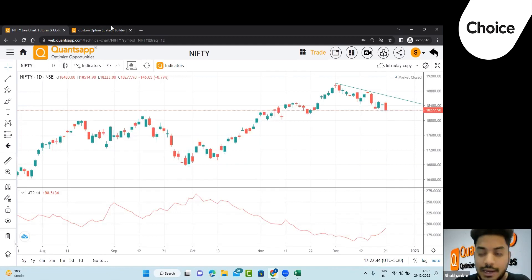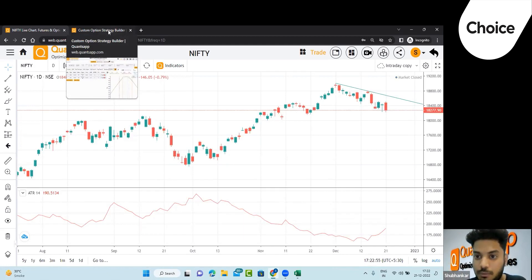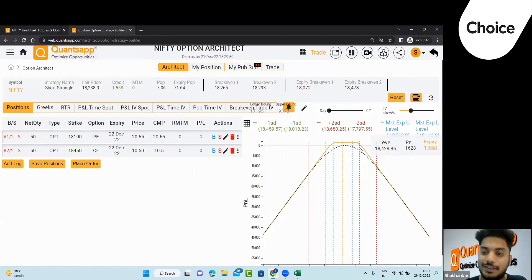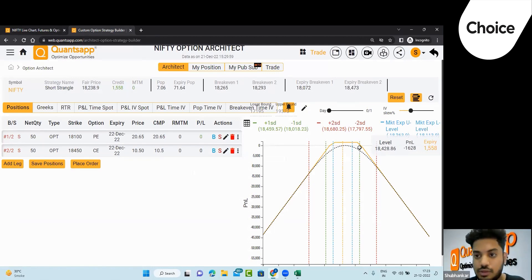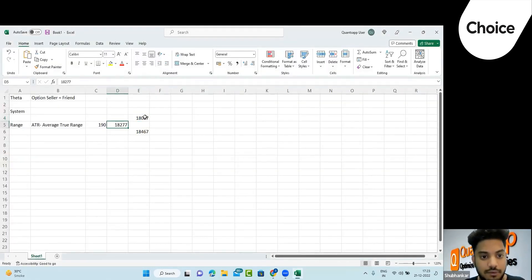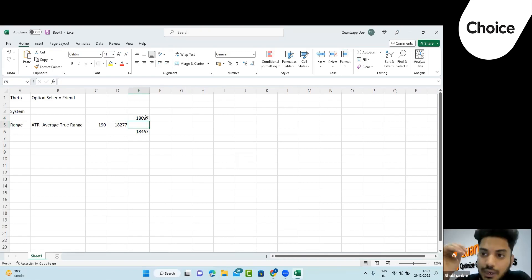Before moving to the problem solution, let me ask you: if you want to sell options tomorrow, how many points of protection do you need — 100, 200, 300, or 400 points up and down? The responses are: 100-200 points, 150 points roughly. There is a problem with assuming equidistant range. Even ATR gives equal range, but that is not realistic because the market won't always be equidistant from current levels.